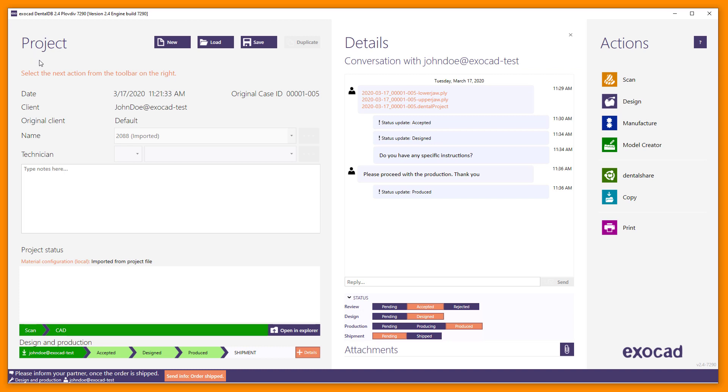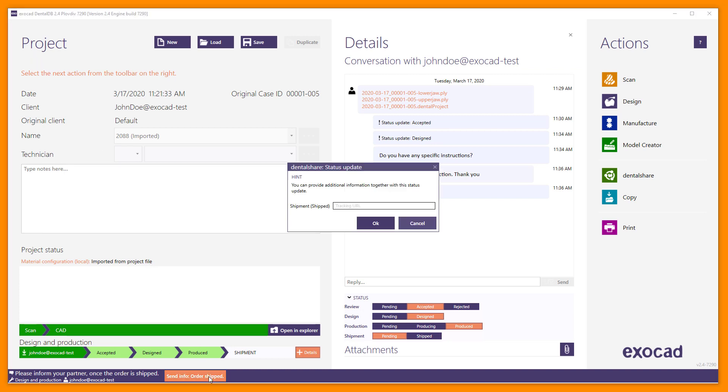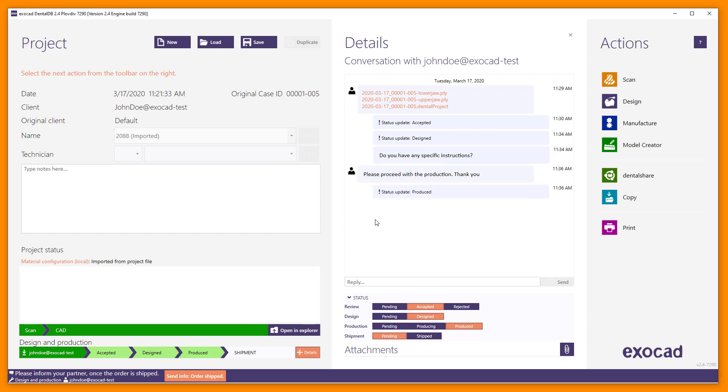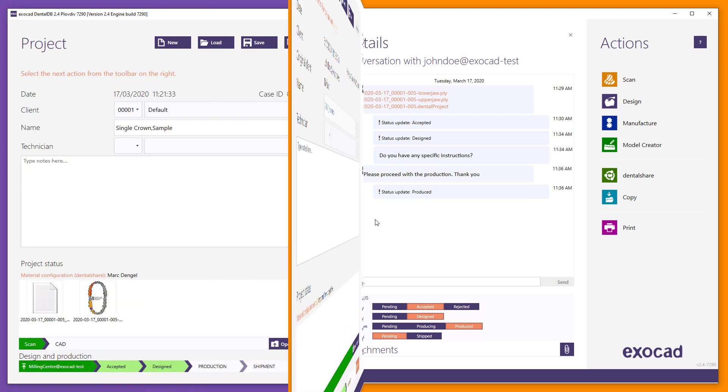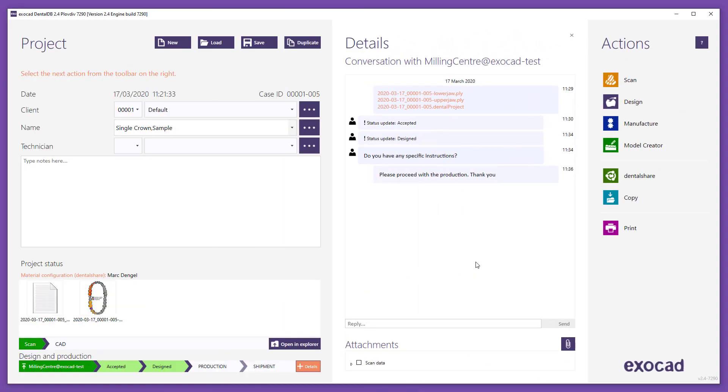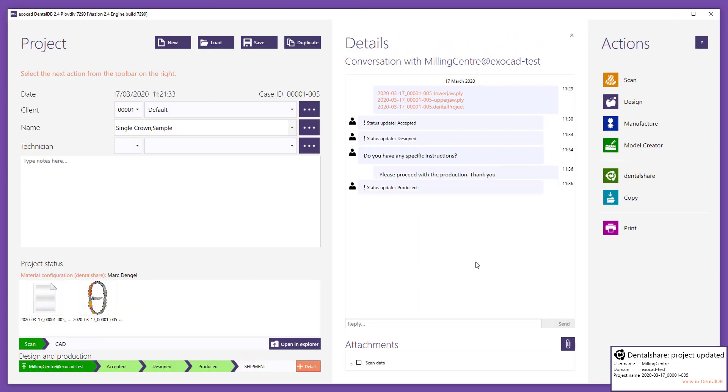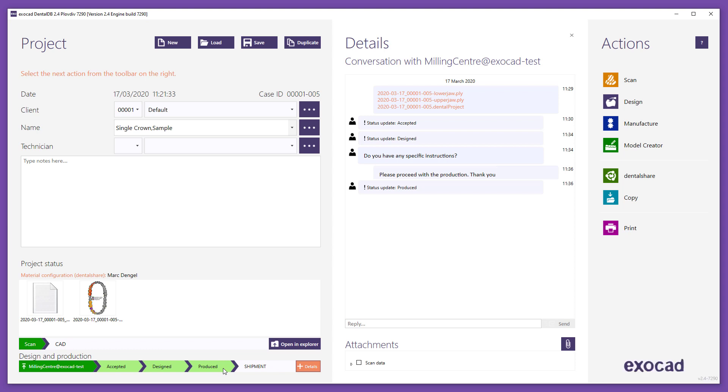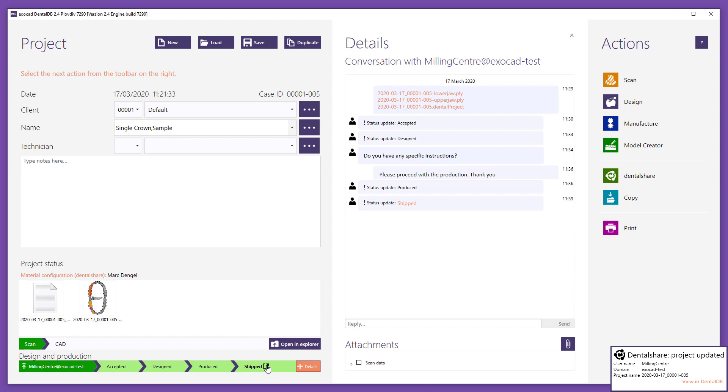If setting the status to Shipped, you can optionally insert the URL to the tracking number. Sender will be informed and by clicking on the bold Shipped text, he can open the tracking URL.